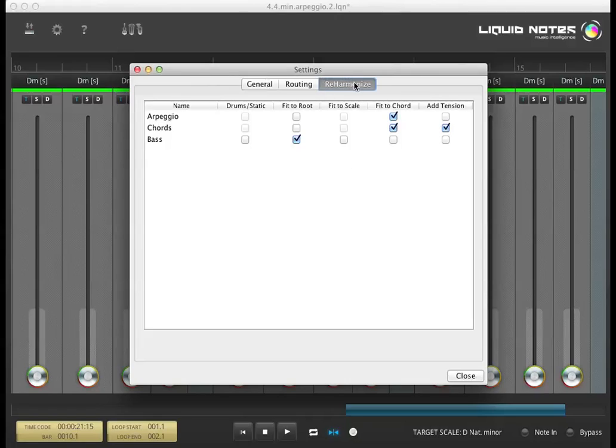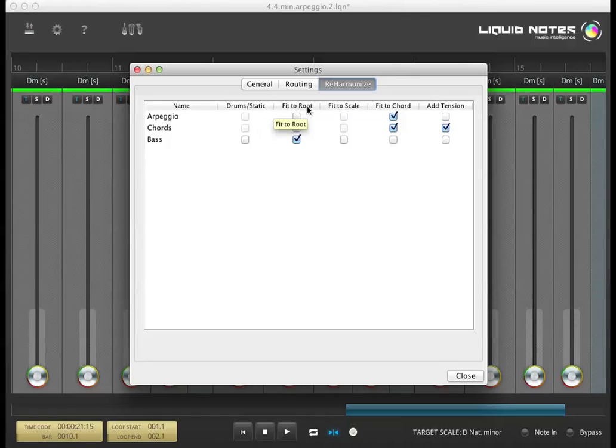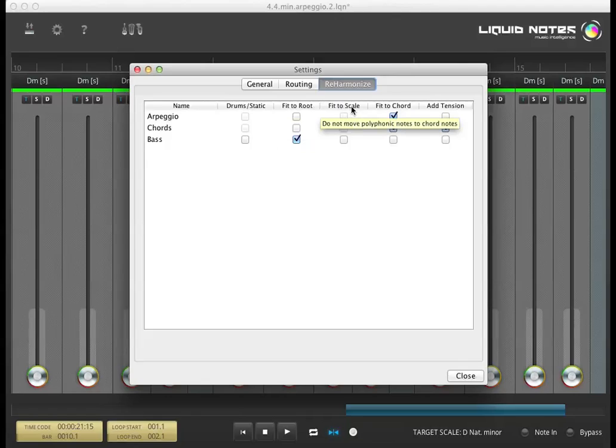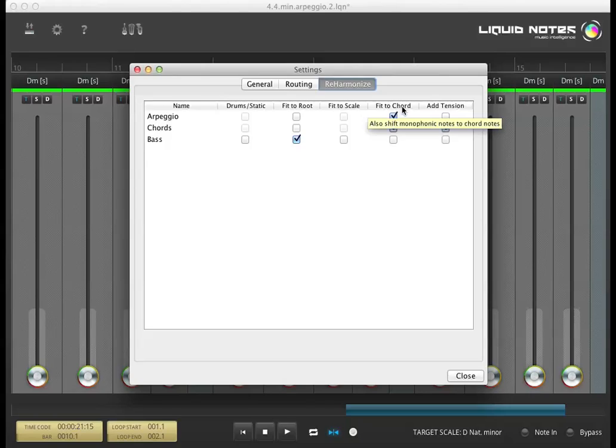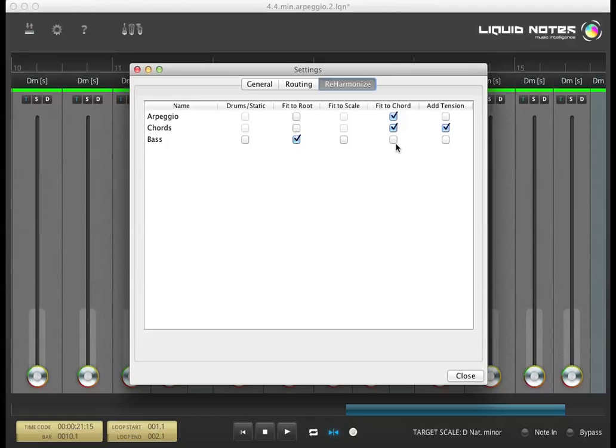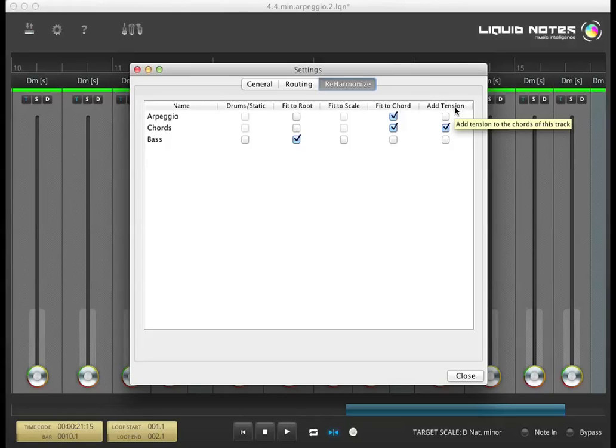We have drums static, which blocks selected tracks from any alteration. Fit to root note is recommended for bass tracks. Fit to scale makes the track behave like a melody more than a chord track, and fit to chord vice versa. When being shifted, notes in the respective track will gravitate more towards the chord notes with fit to chord. And finally, add tension determines the track to receive additional tension notes.